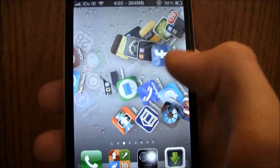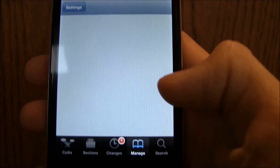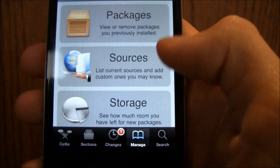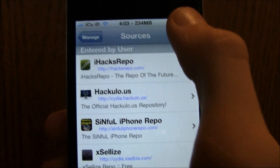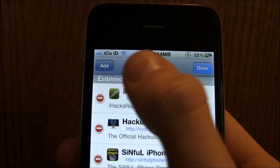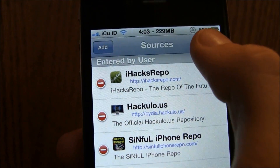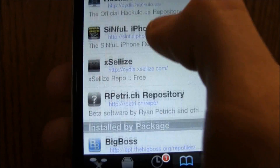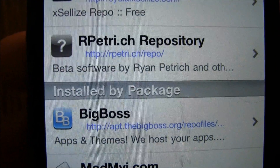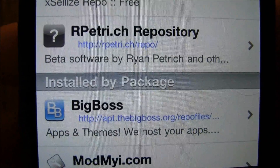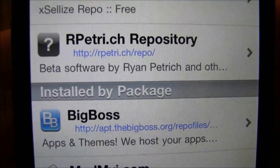In order to get this, you're going to go into Cydia, and once Cydia is loaded up just go to the Manage tab at the bottom, then go to Sources, then go to Edit, then Add. What you're going to want to do is add this source: it is r-p-e-t-r-i dot c-h forward slash repo forward slash.